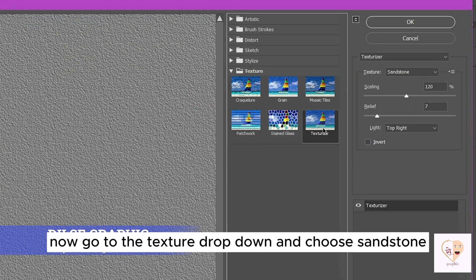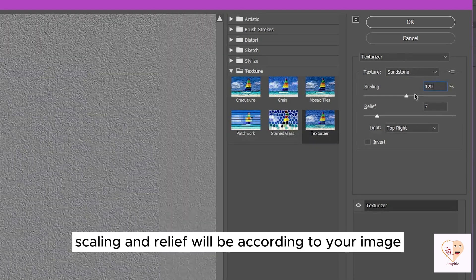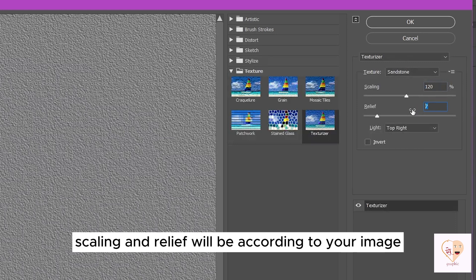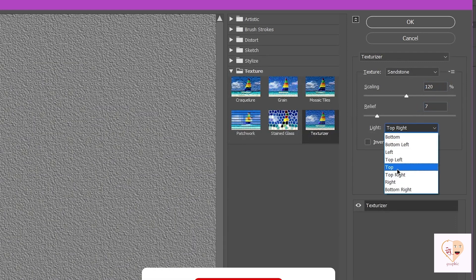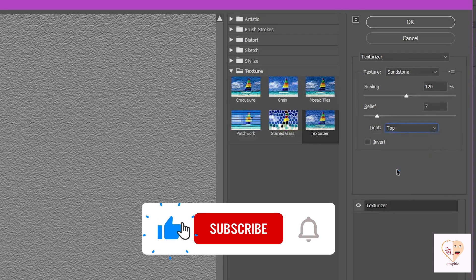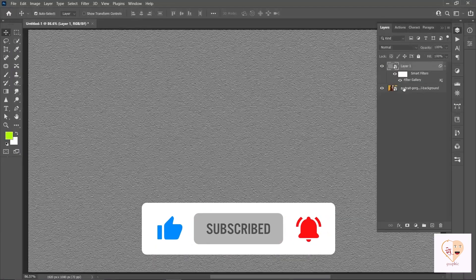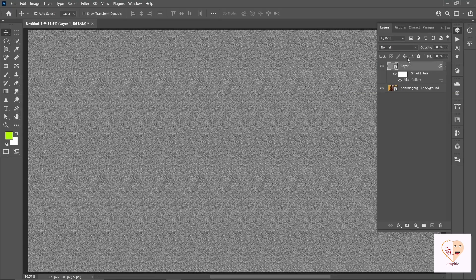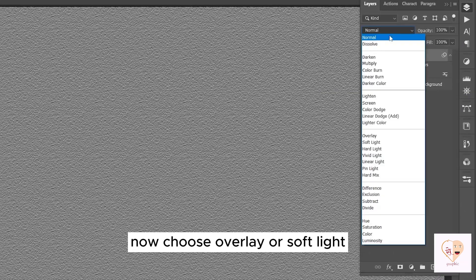Go to the Texture drop-down and choose Sandstone. Scaling and Relief will be according to your image, and make sure Light is set according to your image as well. Now choose Overlay or Soft Light for the blend mode.